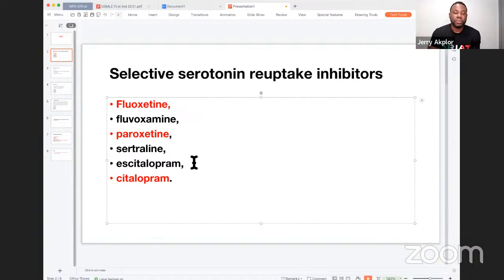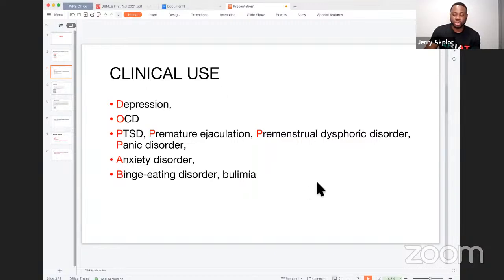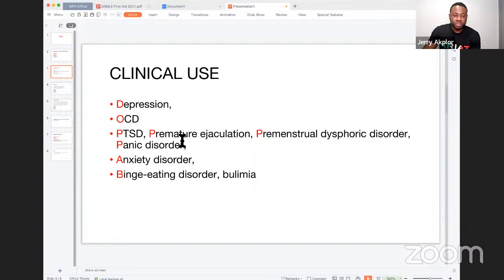Citalopram and escitalopram are also very important and you should know them well. Now let's go to the mnemonic. These are the clinical uses of SSRIs, and I've created a mnemonic to help you quickly identify the correct answer. The first uses are: Depression, OCD, PTSD, Premature ejaculation, Premenstrual dysphoric disorder, and Panic disorder.